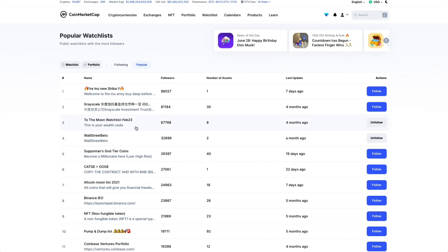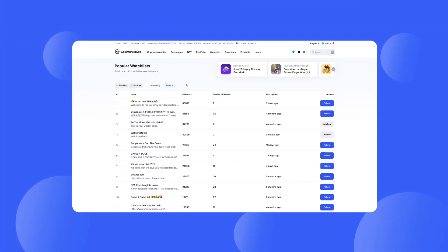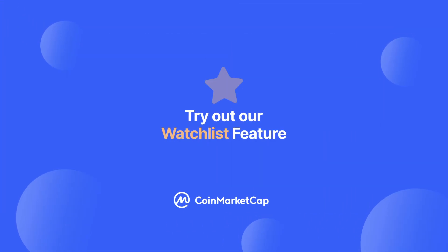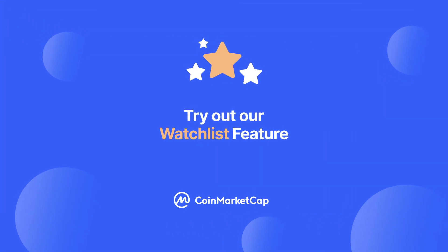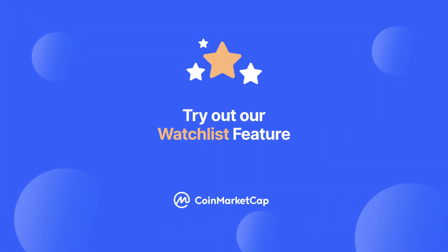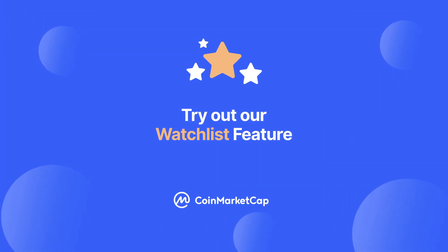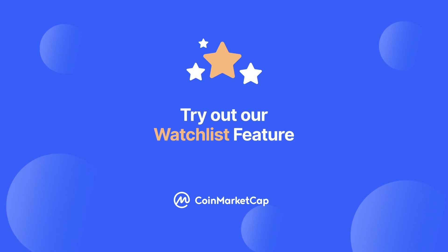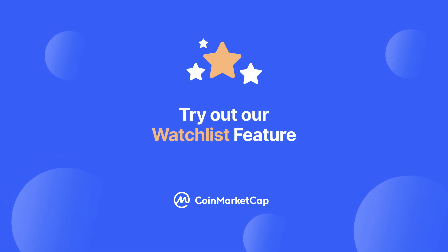We hope this explanation was helpful. If you want to know more about CoinMarketCap's features, let us know in the comments. Thanks, and see you in the next video.